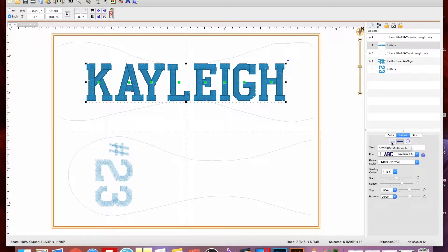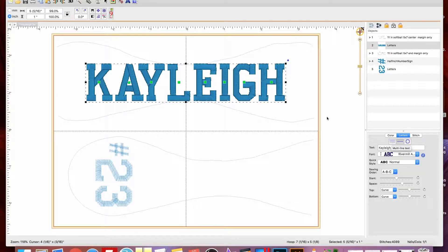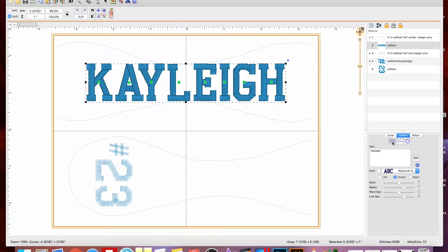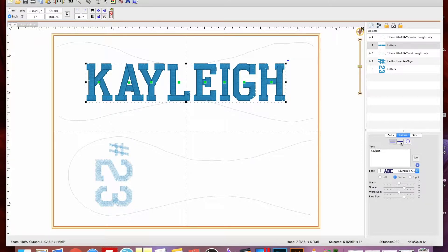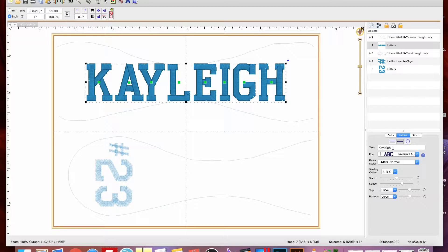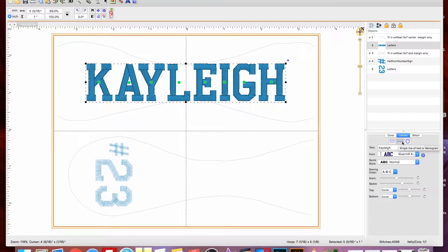So this one is for multiple lines of text. So if you had three or four different names and you wanted to squeeze them all on the ball, you can do that here because you get a text box with that. And this is just for one line, just for one name. That's what we're going to use, and this one of course is to write in a circle. So we're going to use the single line of text.